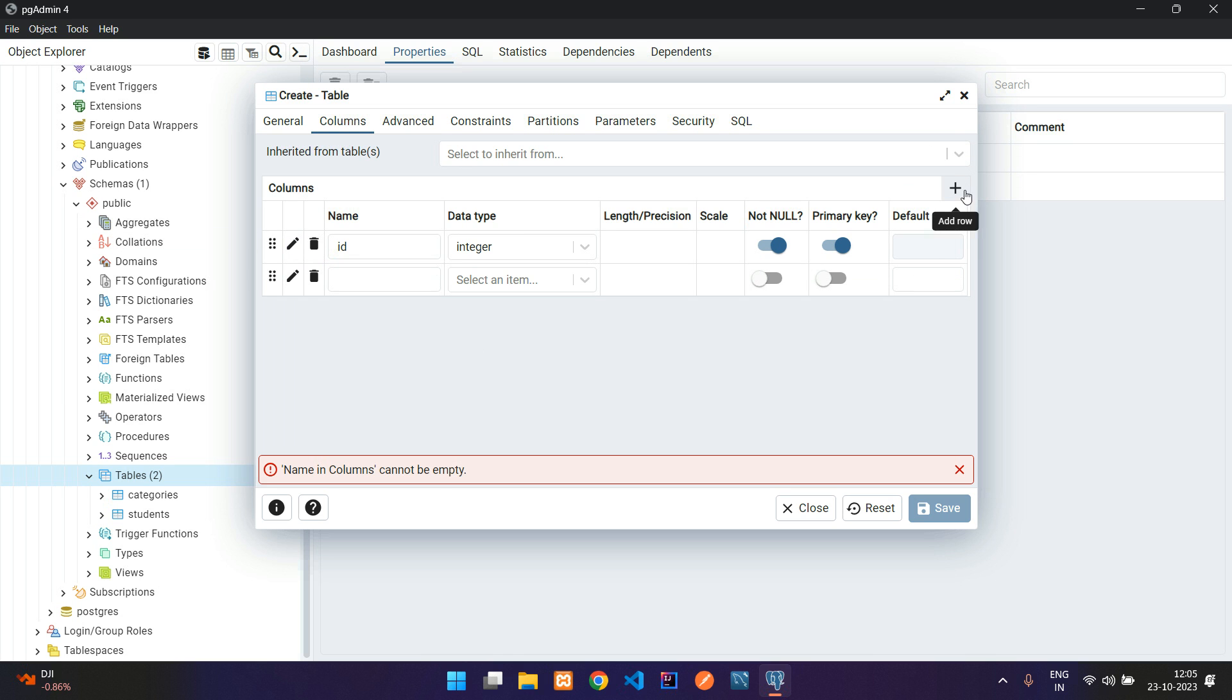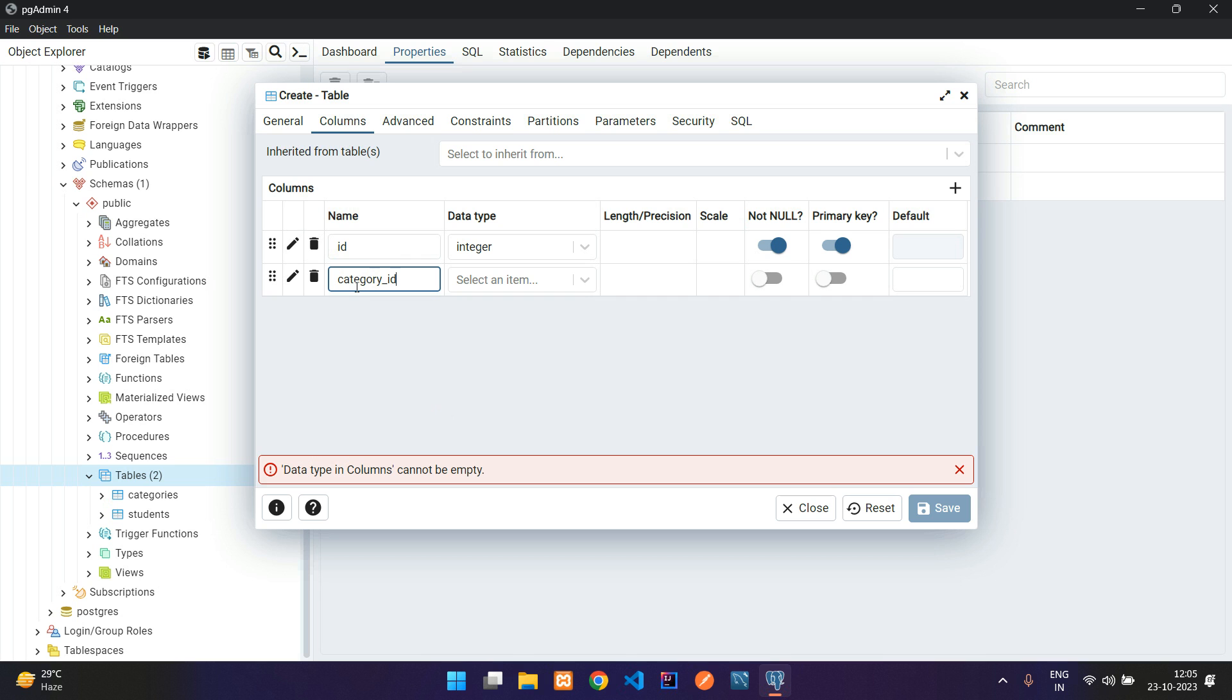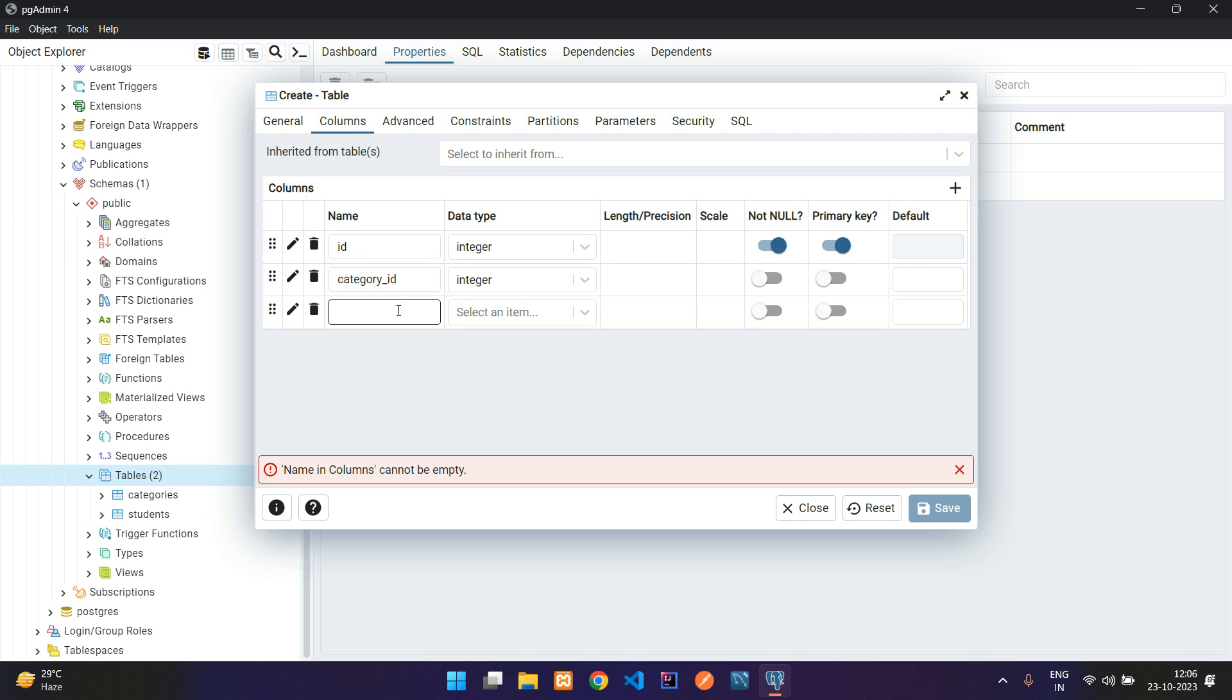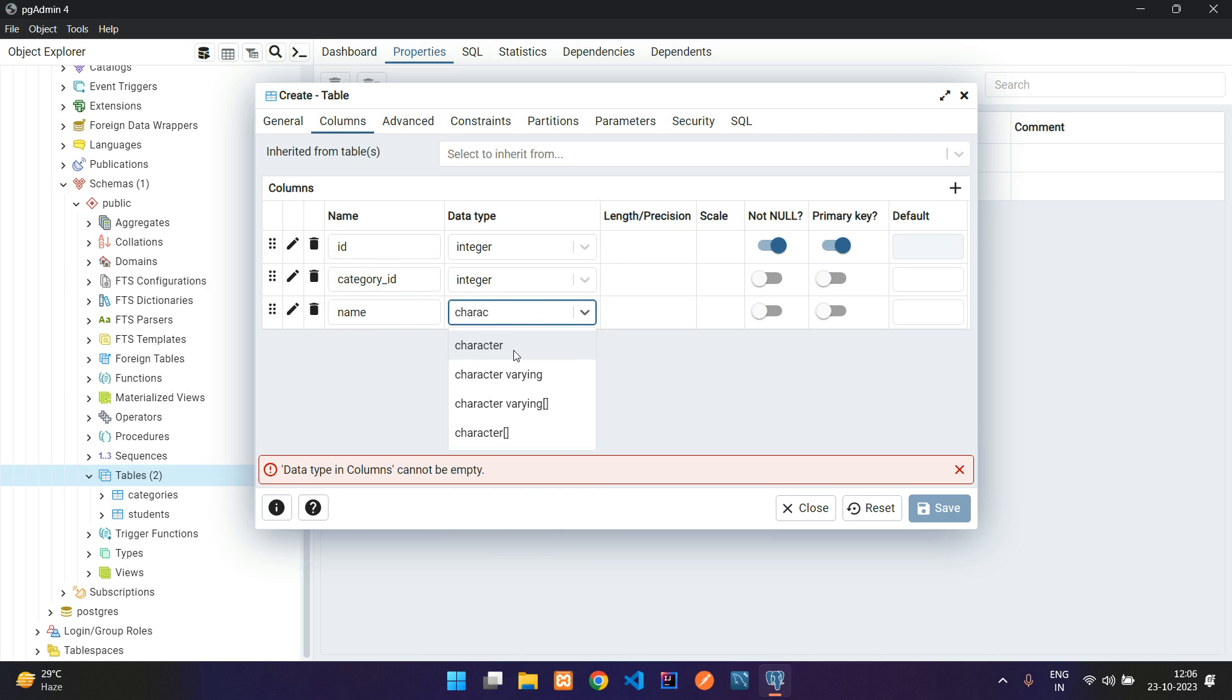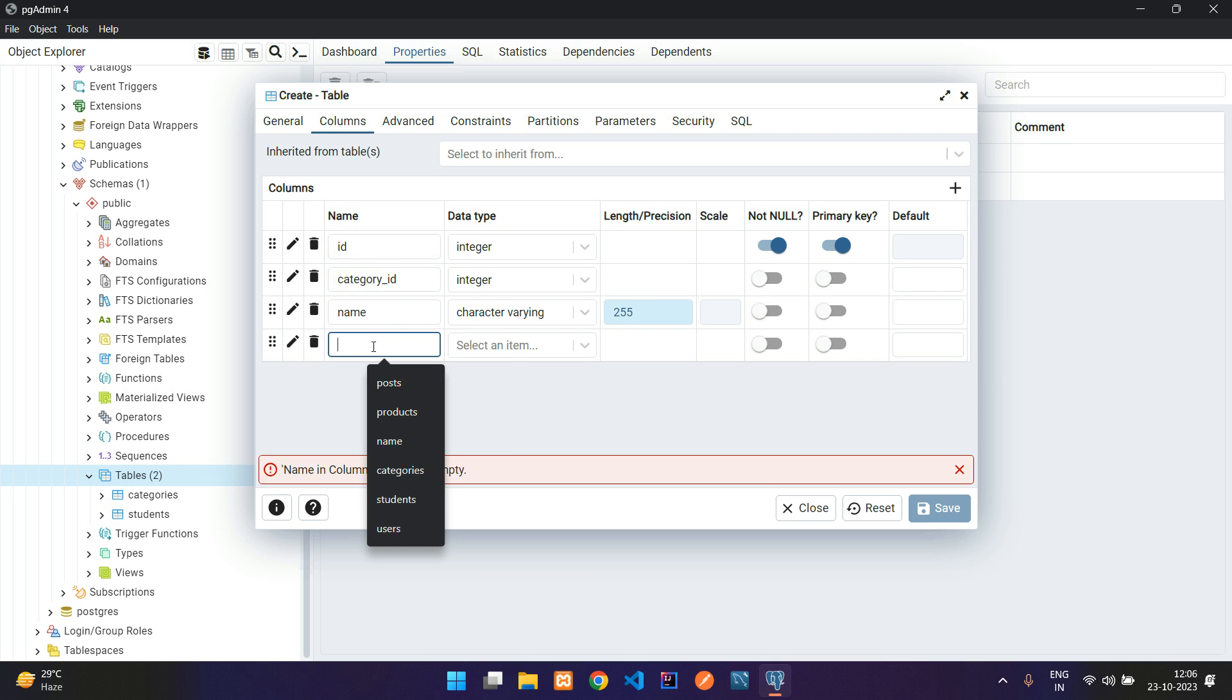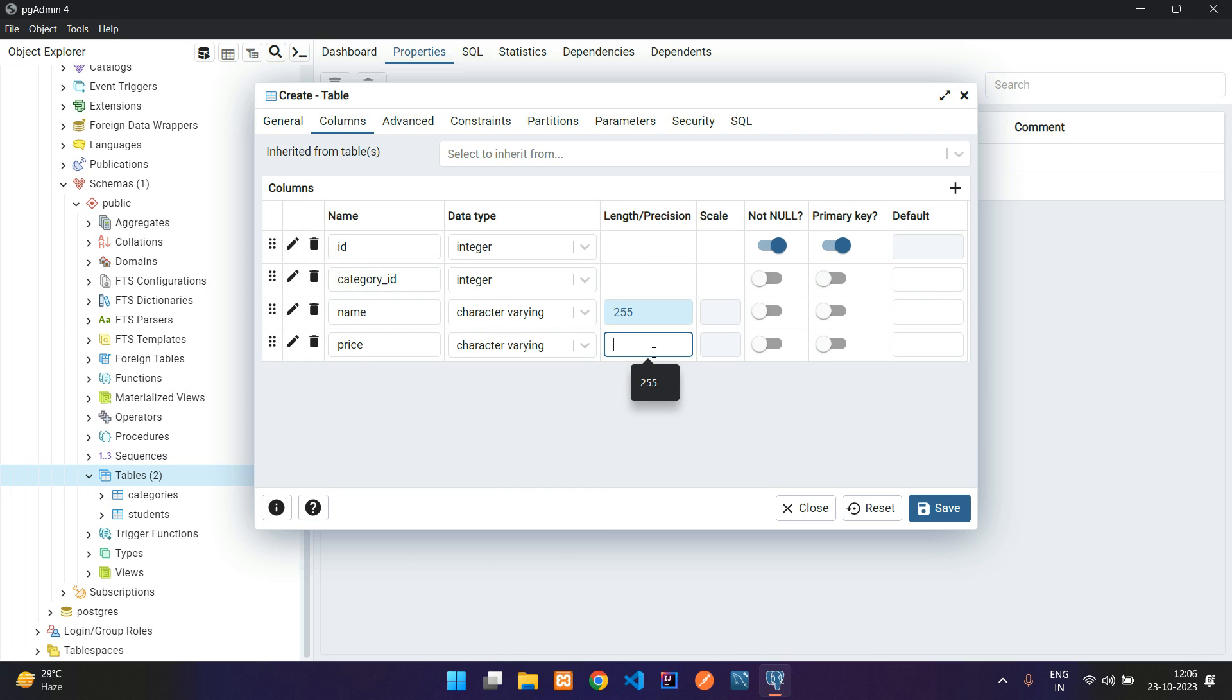Now let's add one new row for the relationship which is going to be related with the categories table. Let's add category_ID. This product belongs to one category, so you can store that category ID here. Let's make the data type as integer. Now let's add two more fields: product name, character varying 255, and one more for price, character varying 100.